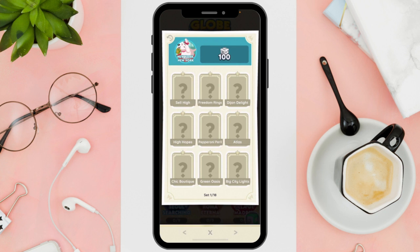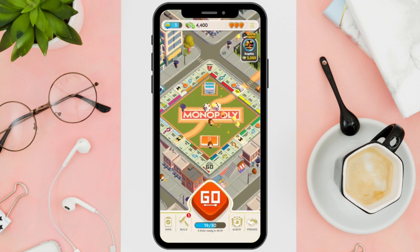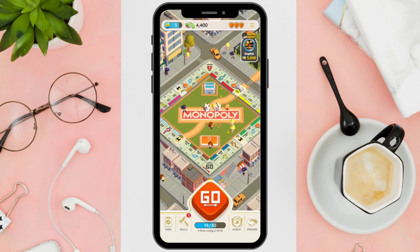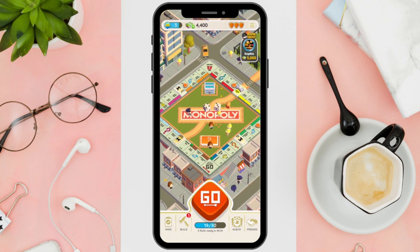That's it! Once you have sent the sticker to your friend, they will be notified the next time they log in to play. It's a straightforward way to trade cards and help each other complete sets.